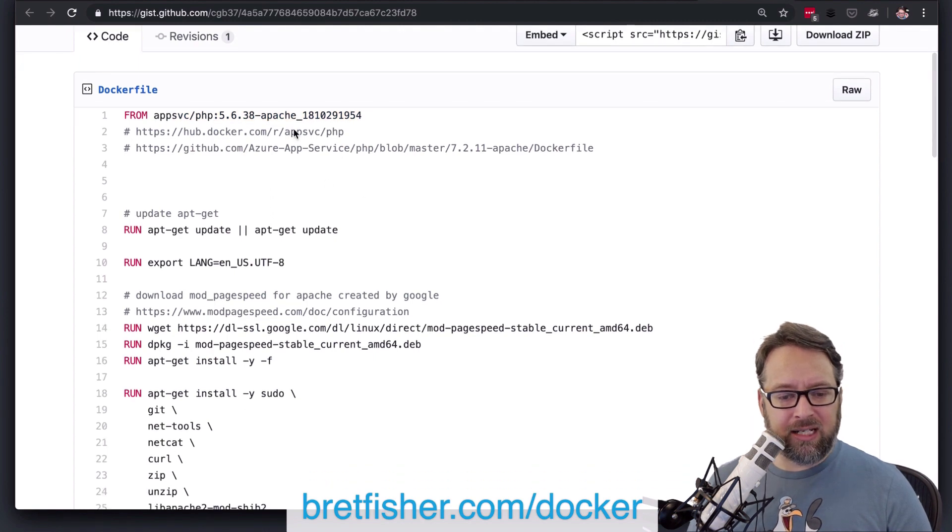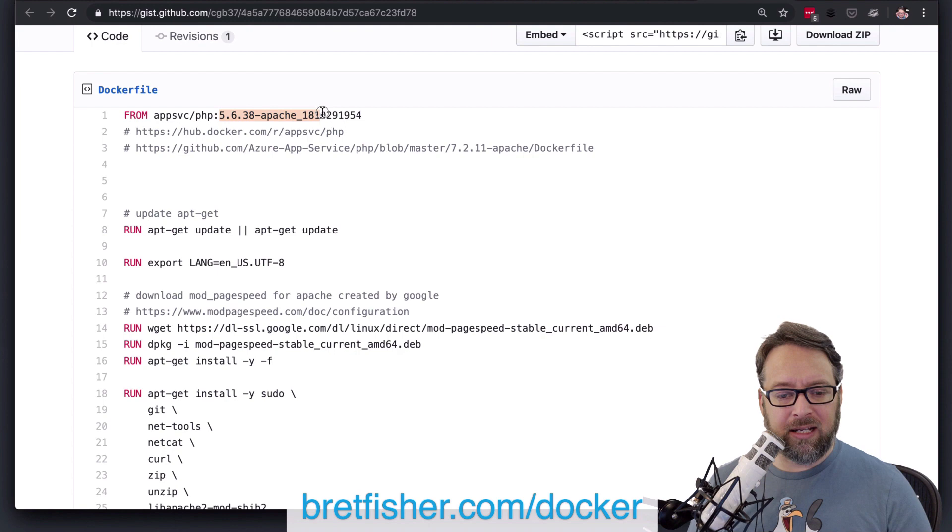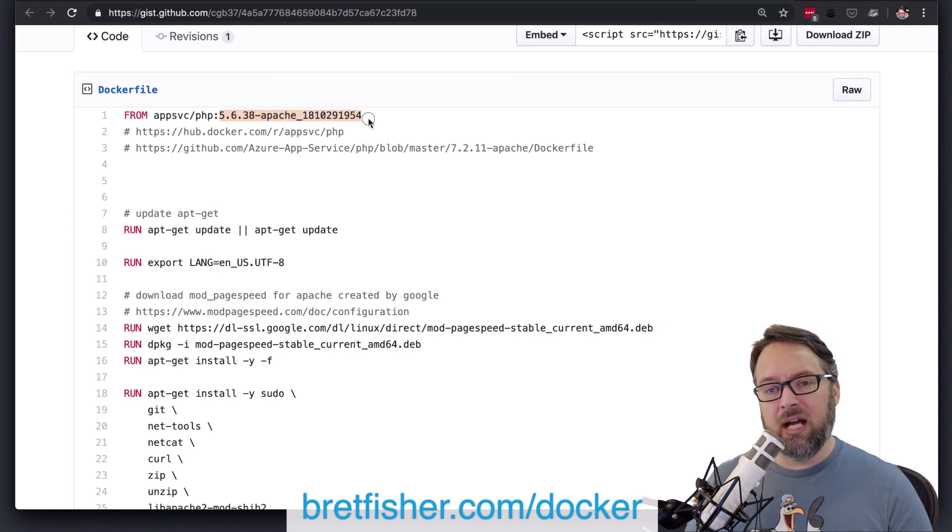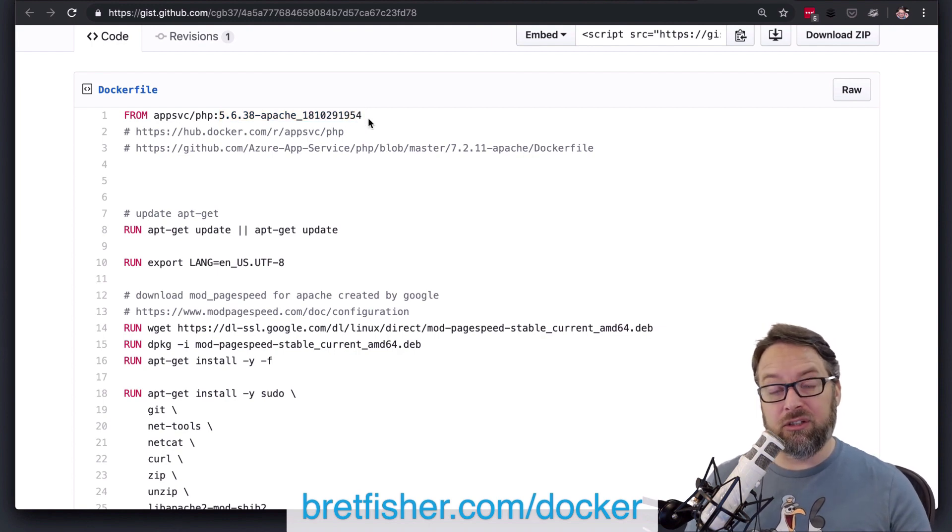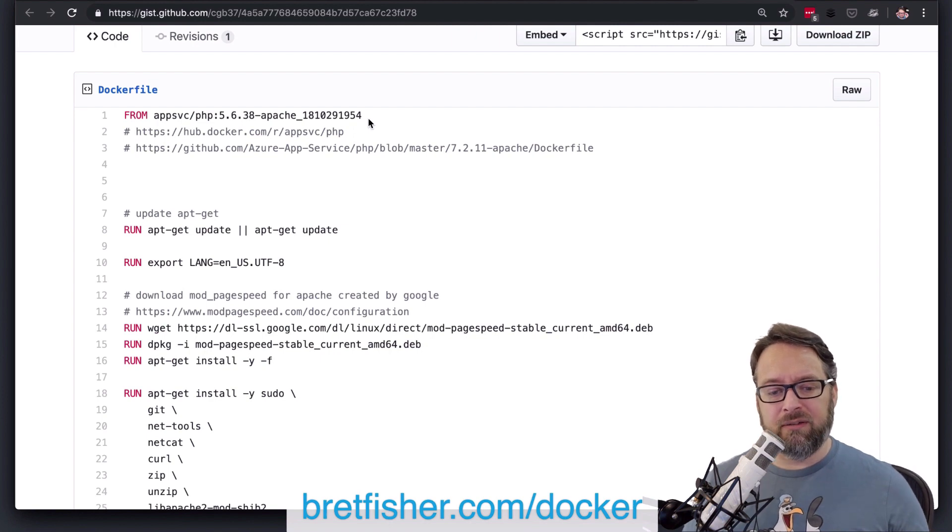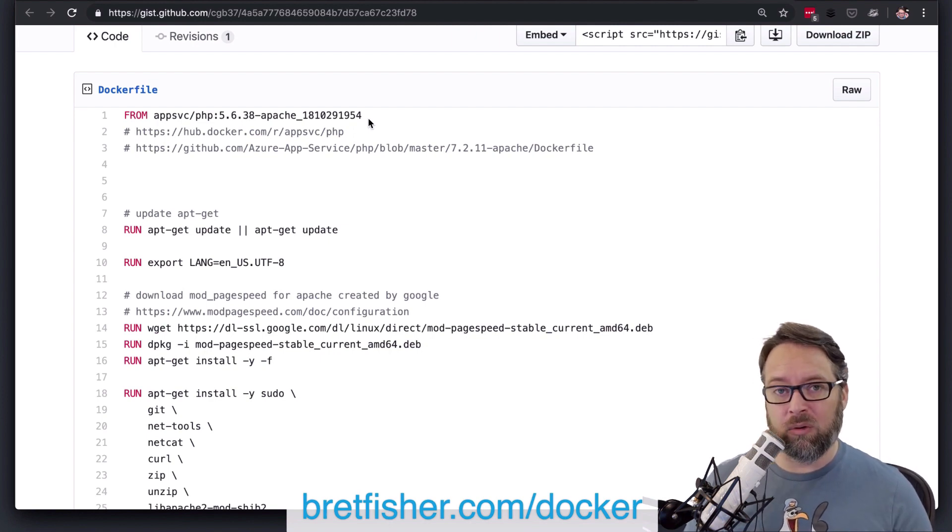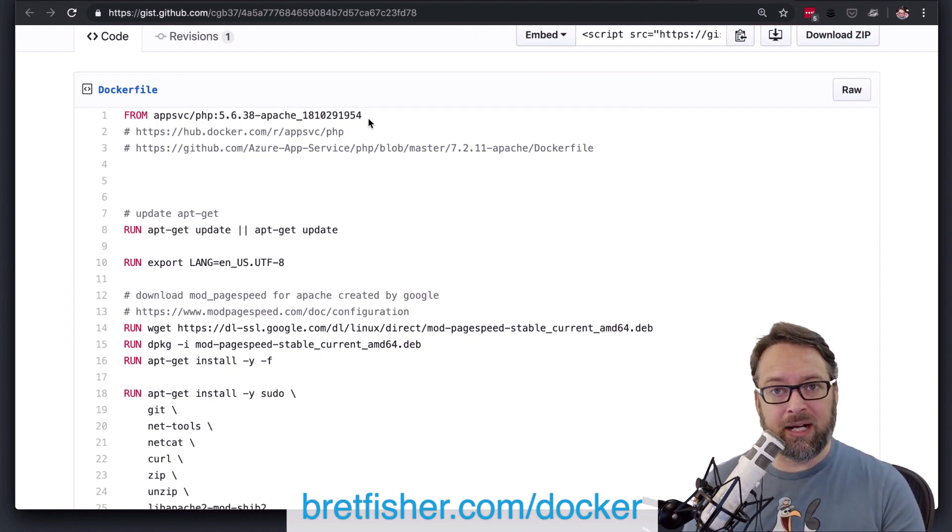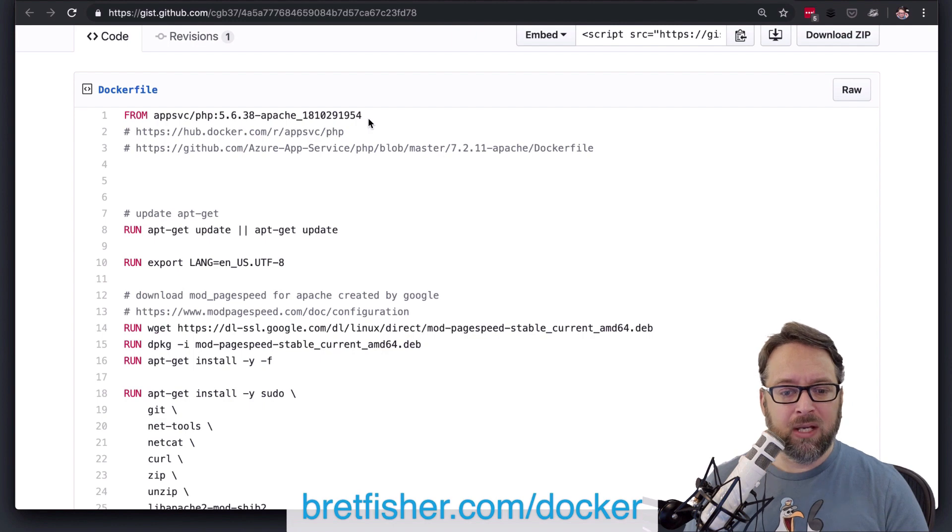And it's got a date, and notice it's got a version and a date in the name there. So that's pretty common. And as you start to get to your own custom from images, you'll start to do things like version them or date them or use commit IDs in them.